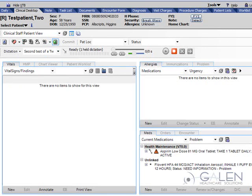allergies, medications, orders, prescriptions, and more. During this demonstration, we will focus on building the patient's history.